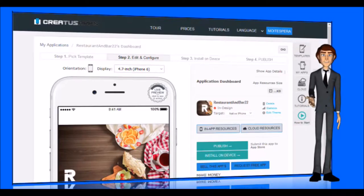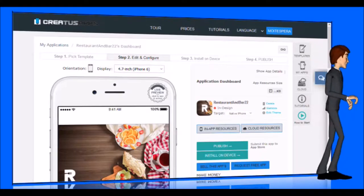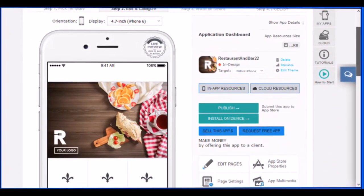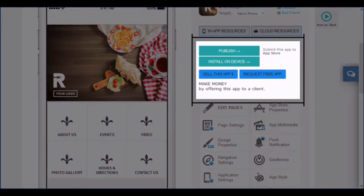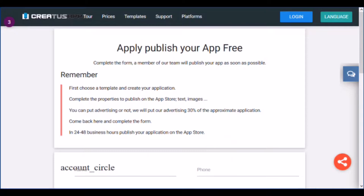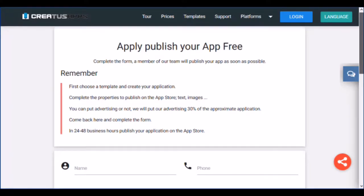Let's see the steps that you must complete to publish your free application. Once you have finished designing your app, click on Request app for free. The browser will open a new window for you to complete the application form.